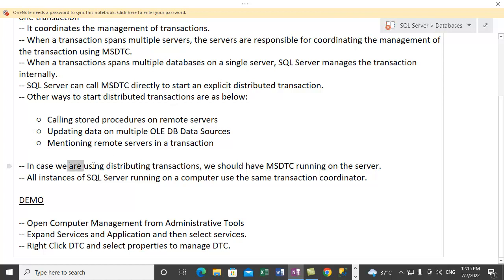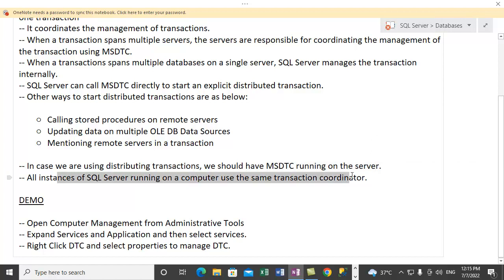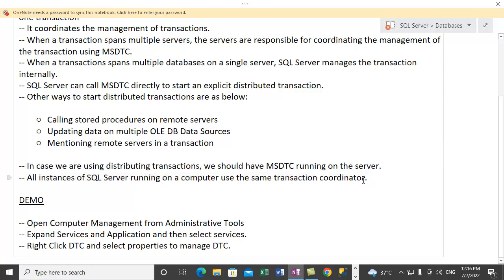So in case we are using distributed transactions, we should have MSDTC running on the server. And all instances of SQL Server and computers use the same transaction coordinator or MSDTC. Let me type that for you.